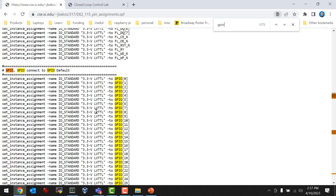LVTTL stands for Low Voltage Transistor-Transistor Logic — that's the name for 3.3 volt signal logic. We're actually using CMOS, but that's the anachronistic name given to a 3.3 volt signal because when they first started using 3.3 volts, it was transistor-transistor logic.